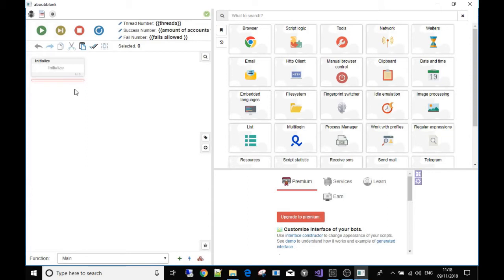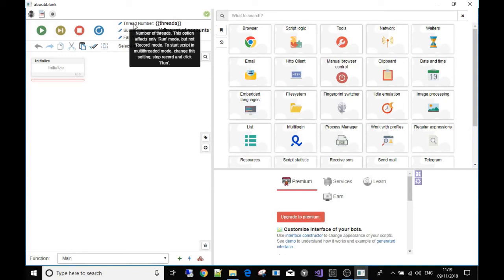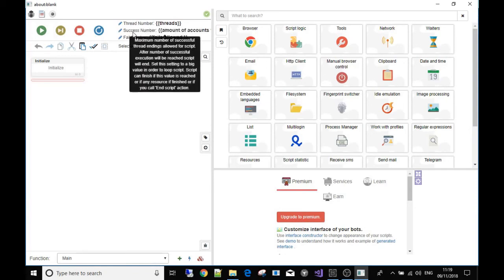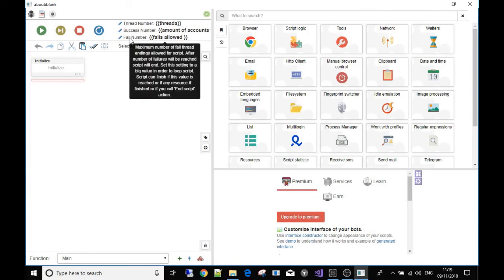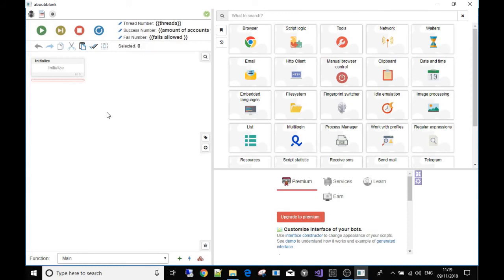I'll leave it there to keep these videos bite-sized. Basically, we connected the resources we made to our bot — user input is used inside the bot, and we changed the number of threads, the successful number of times to run the script, and the file number allowed. In the next video we're going to start building the bot by going into these tools, especially the browser, start using our proxies, and go on from there. See you in the next video.